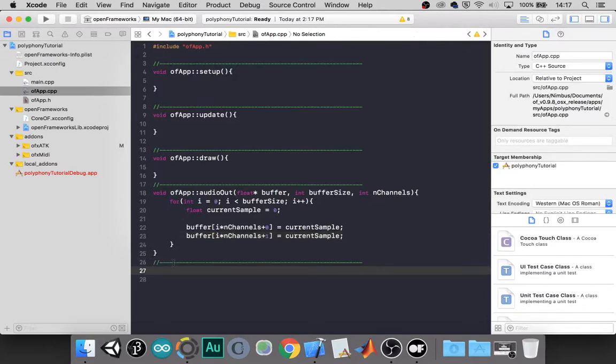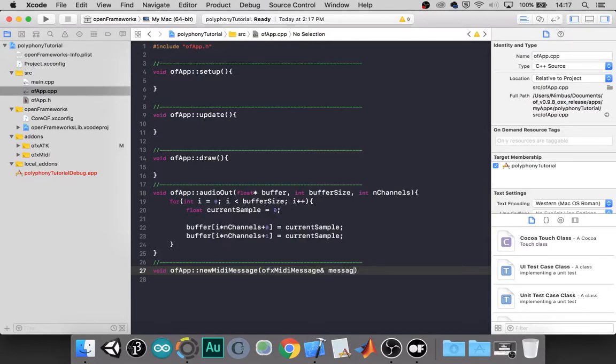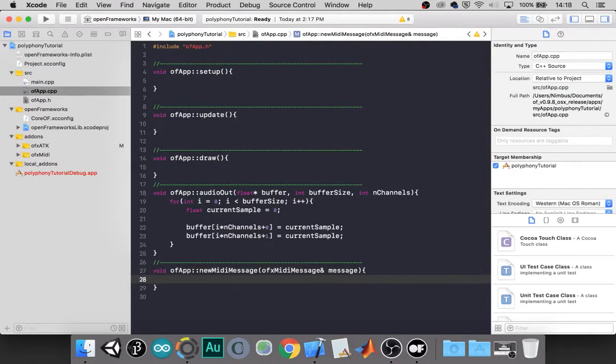So let's make our new message function. For now we can leave that blank.